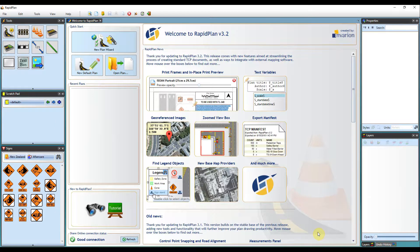Hi, Matt from Invarian here and welcome to our tutorial on importing geo-referenced images into RapidPlan.